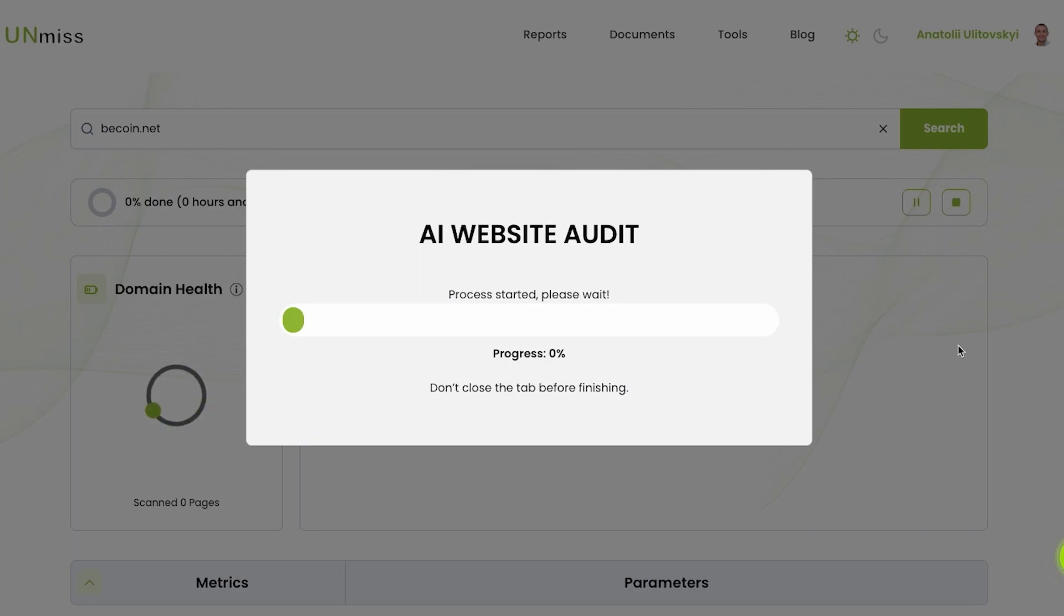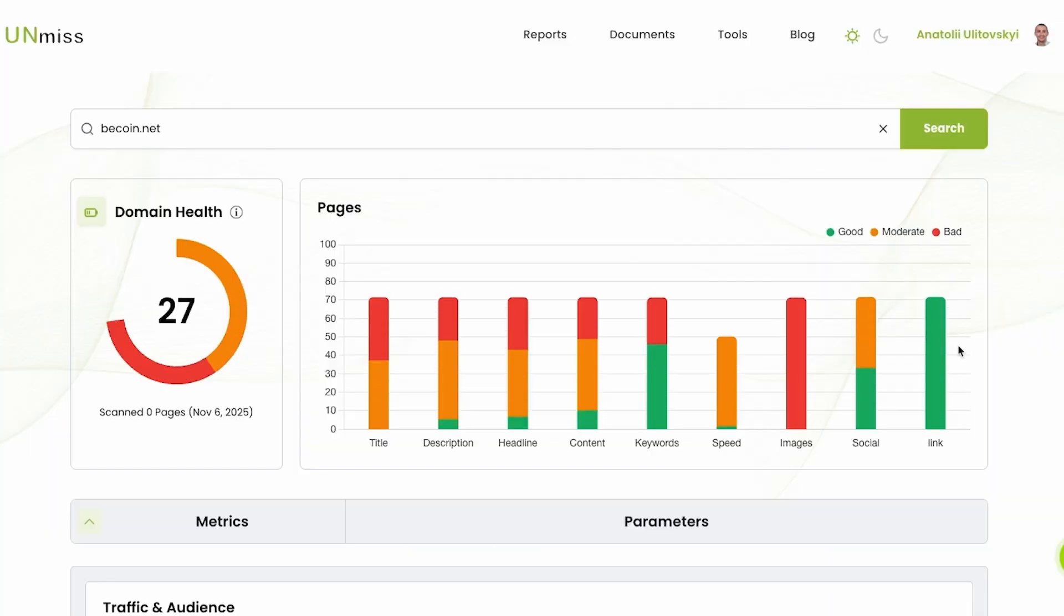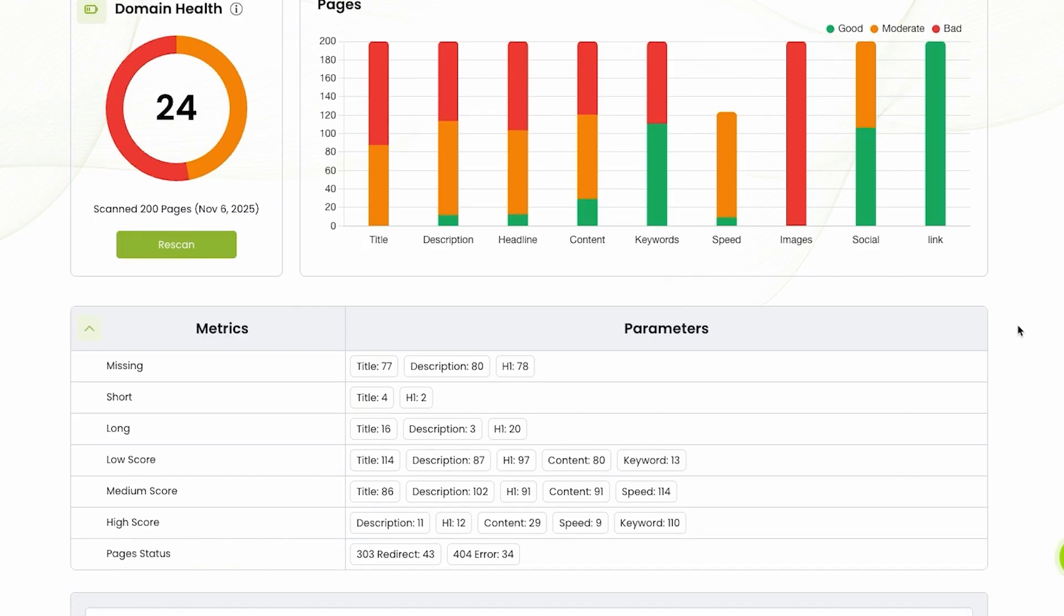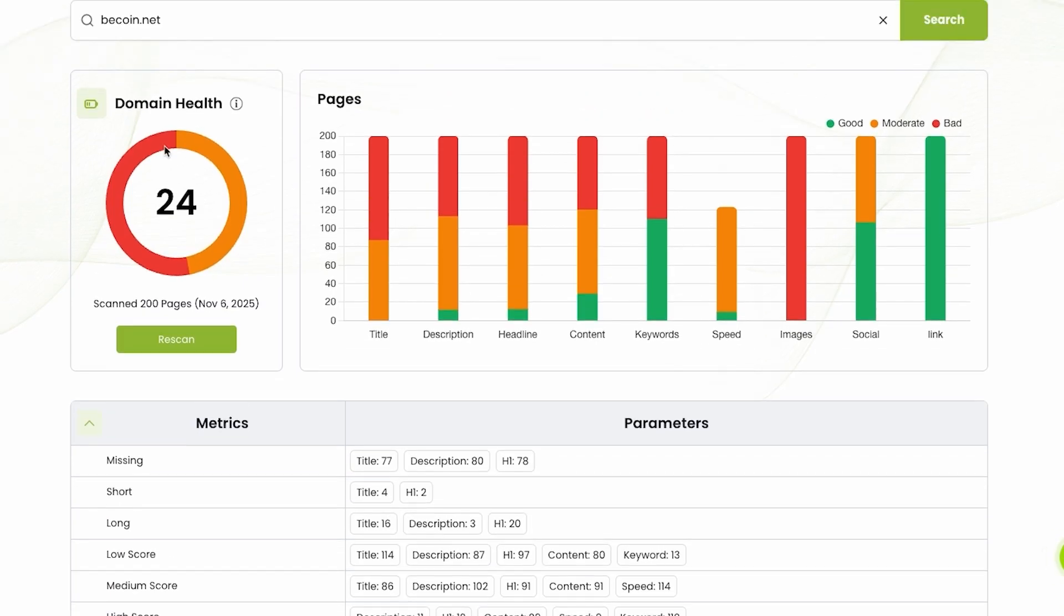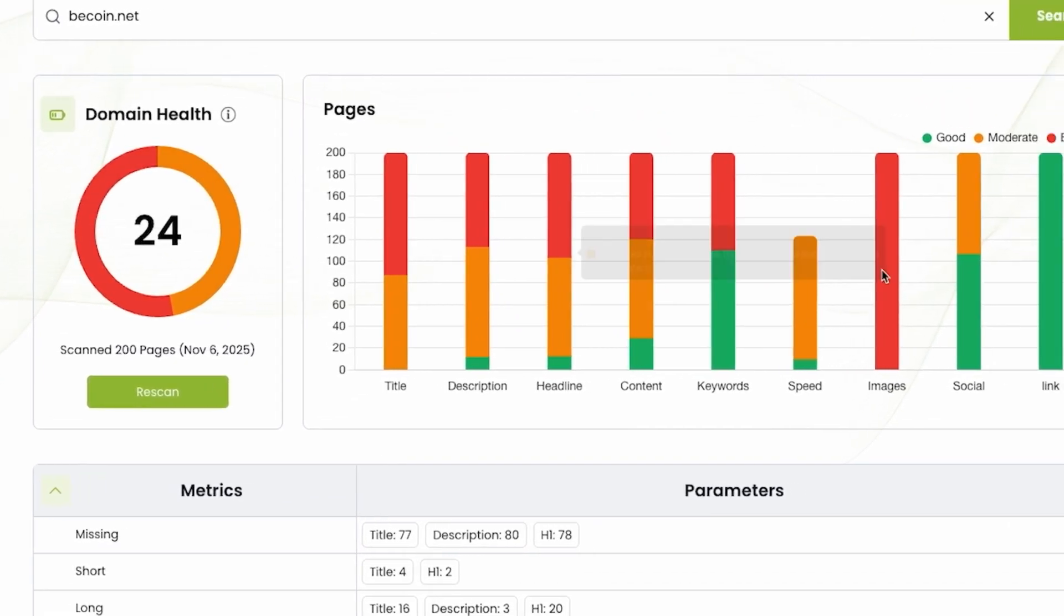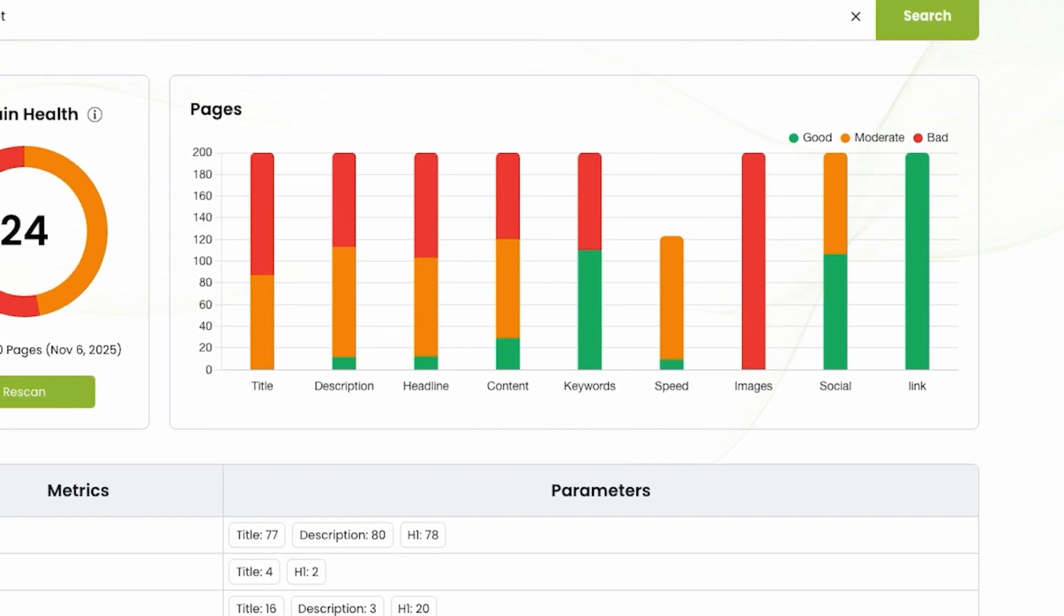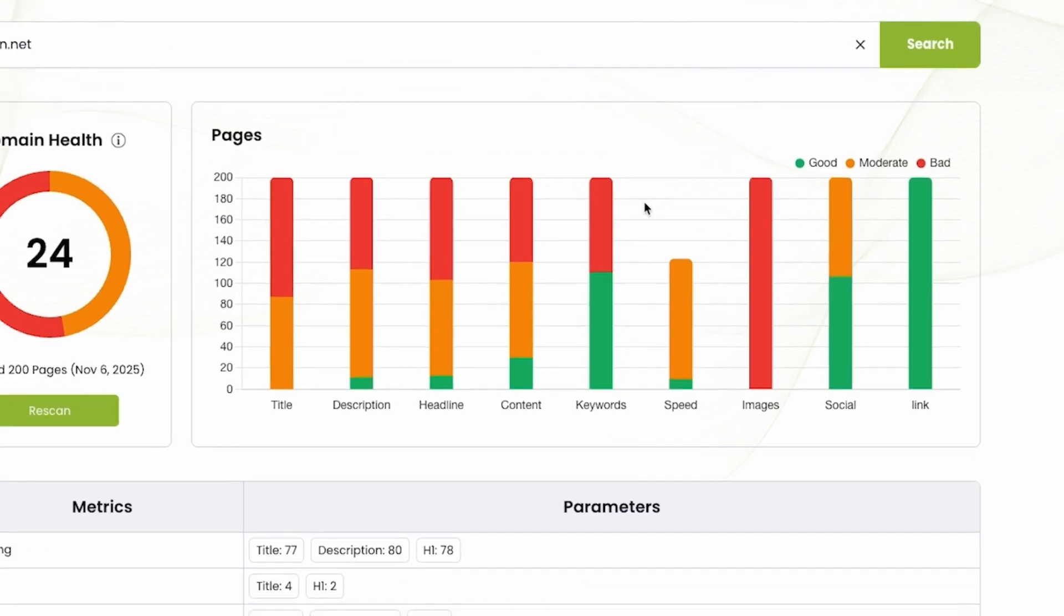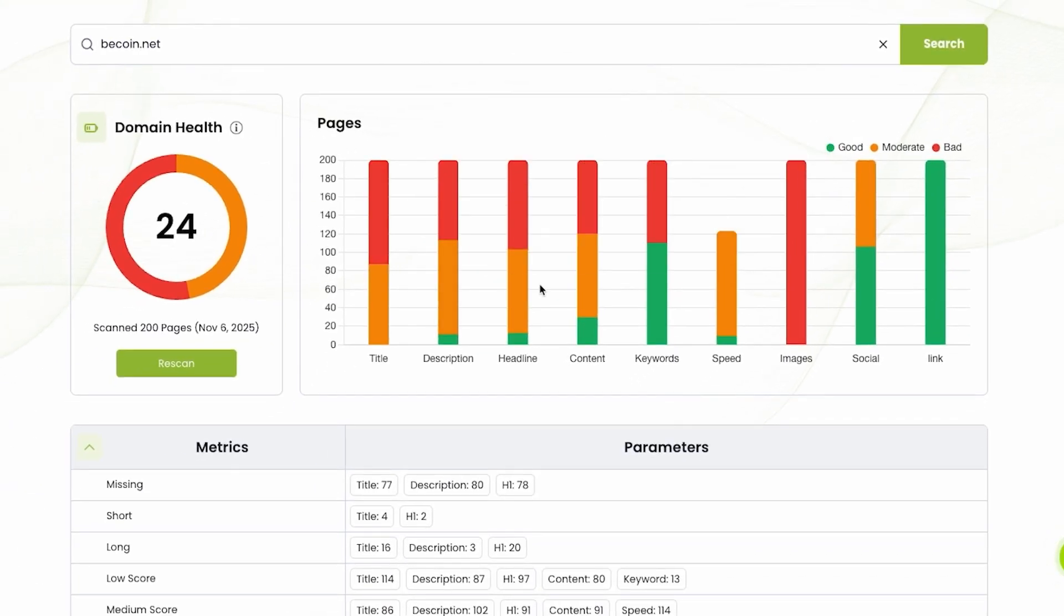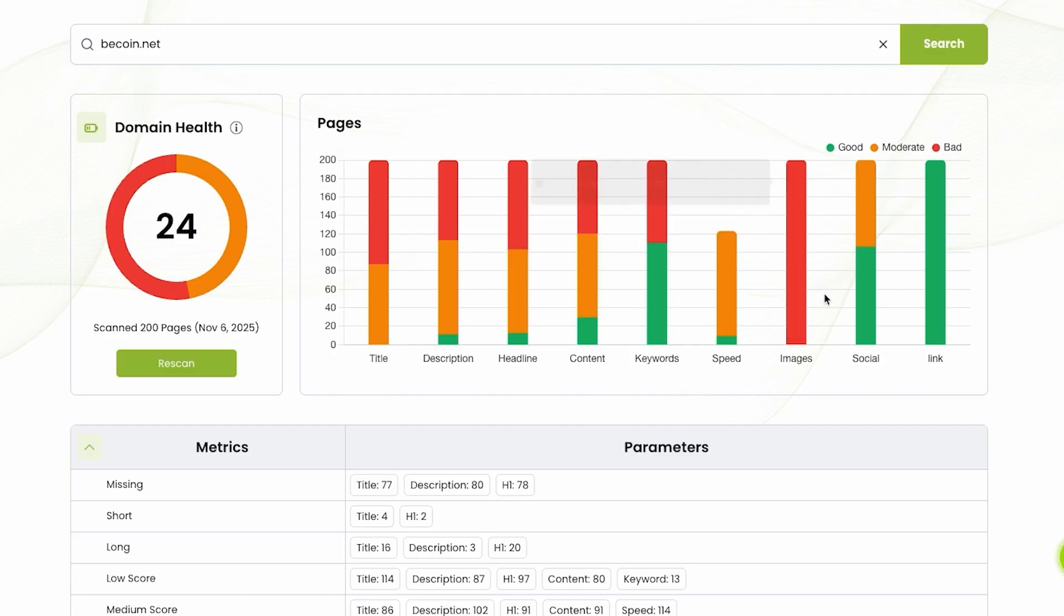After getting website audit in one click, by the way, you can analyze all important metrics. Domain health 24. What we can see on this specific case, scoring for title, description, headline, content, keyword, speed, images, social, link.